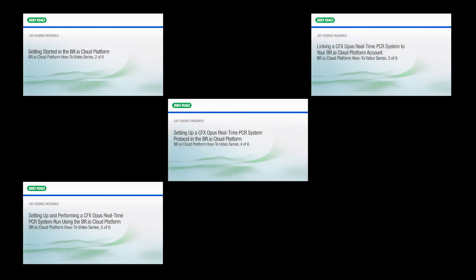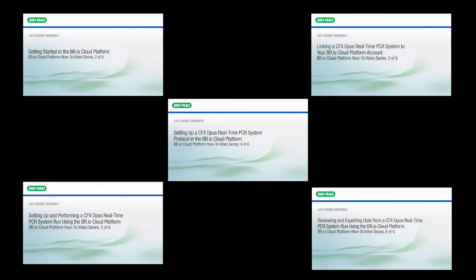In this video series, we will walk you through these actions so that you can start using your CFX Opus system with the BR.io Cloud Platform. The full list of videos in this series can be found in the description below.